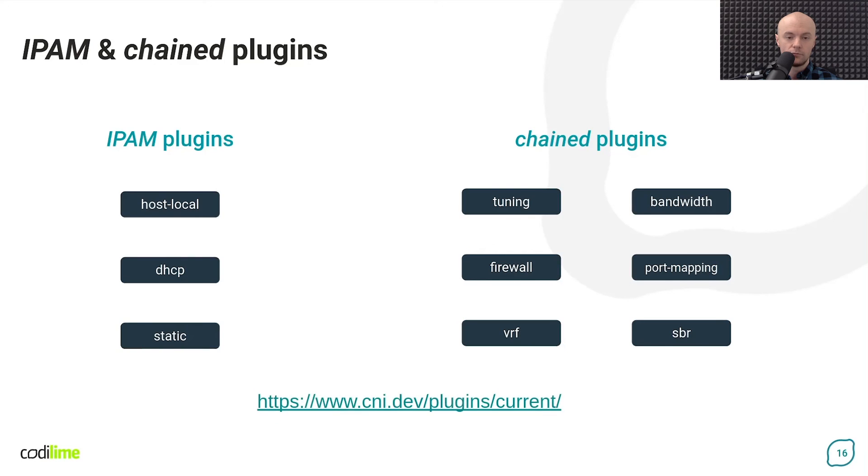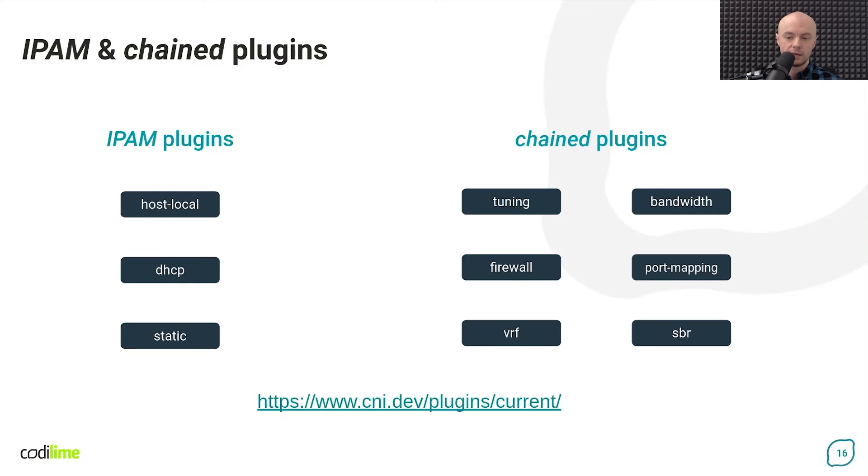For more detailed information on the operation and configuration of all the above mentioned plugins, you can refer to the official documentation available at the following link.